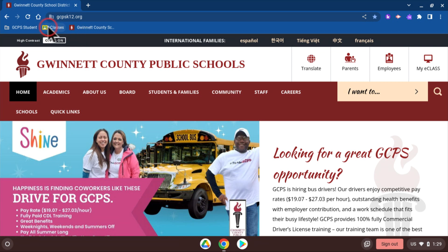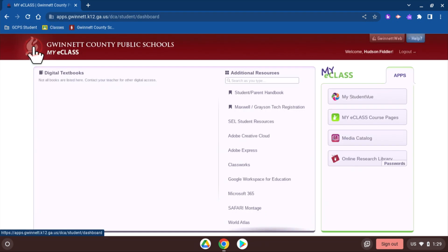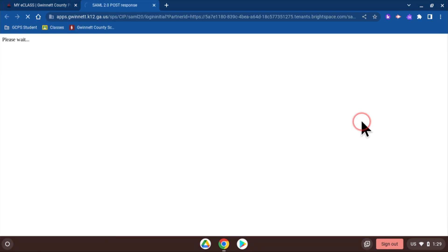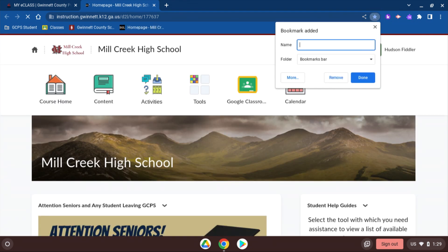You might want to bookmark eClass course pages or Google Classrooms you are part of. You can even change the name when you create a bookmark.